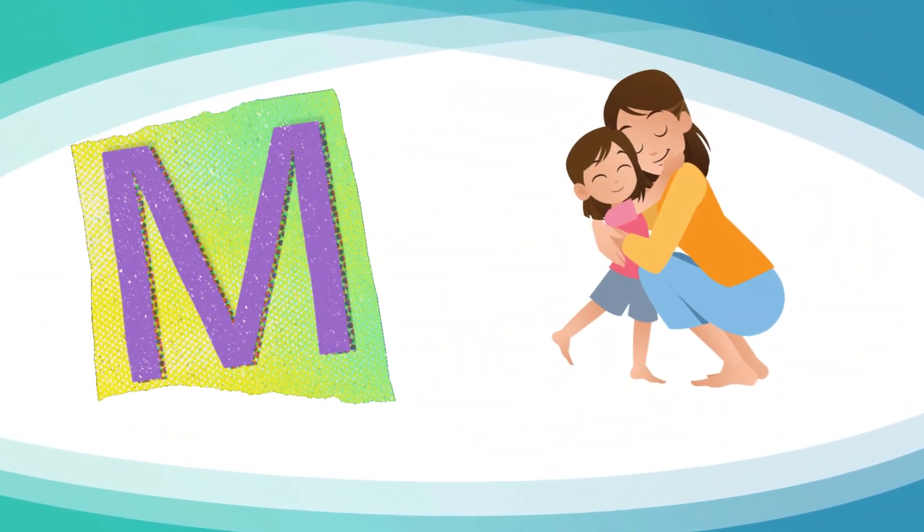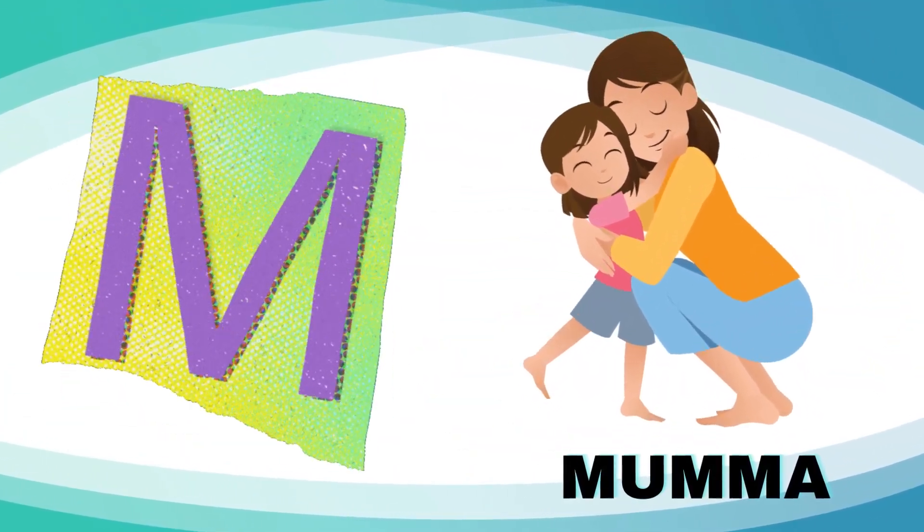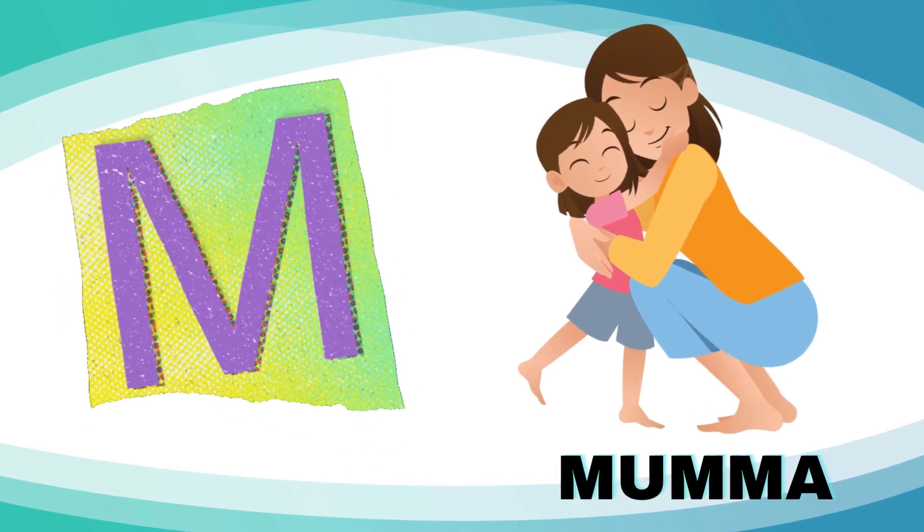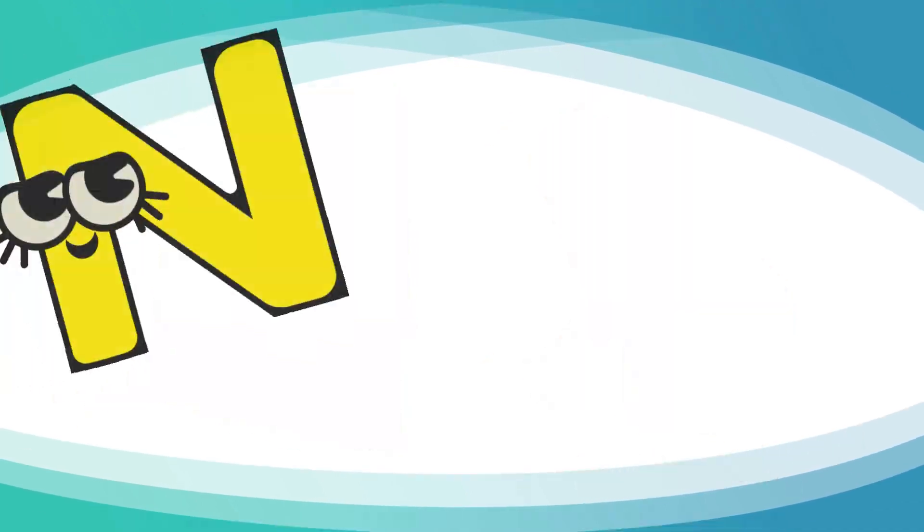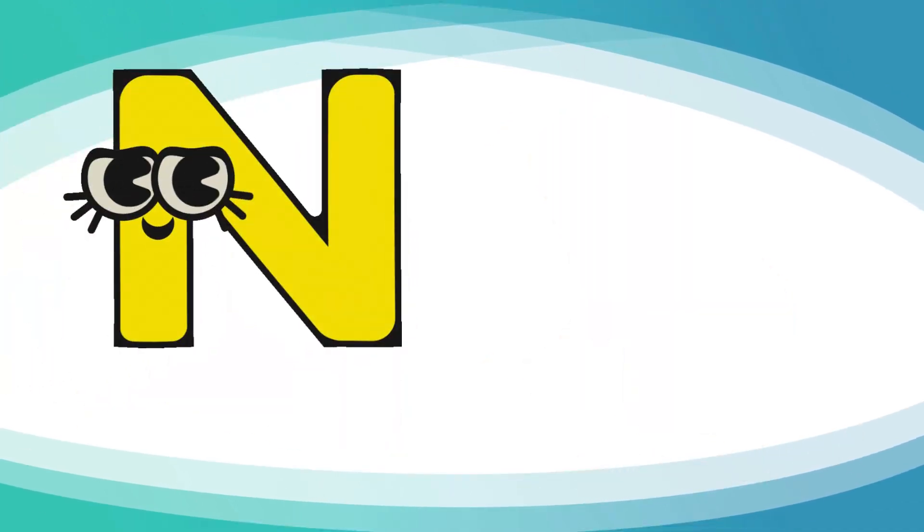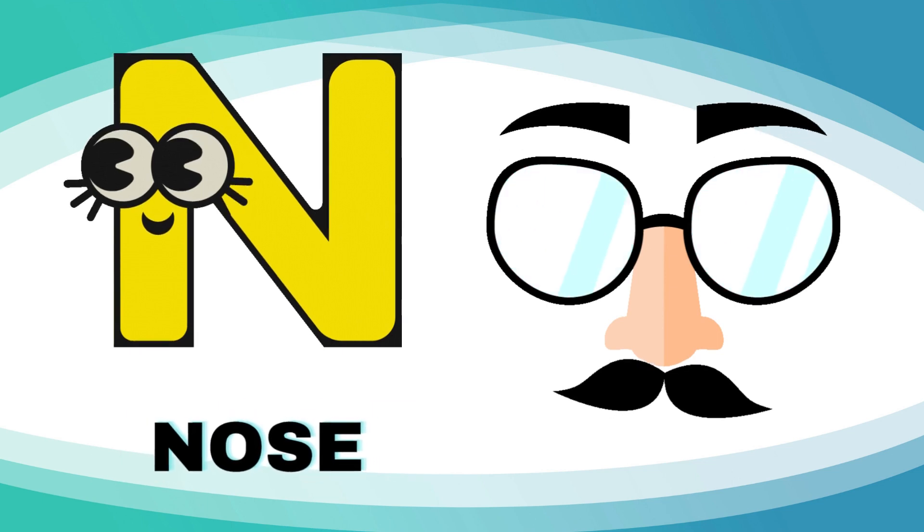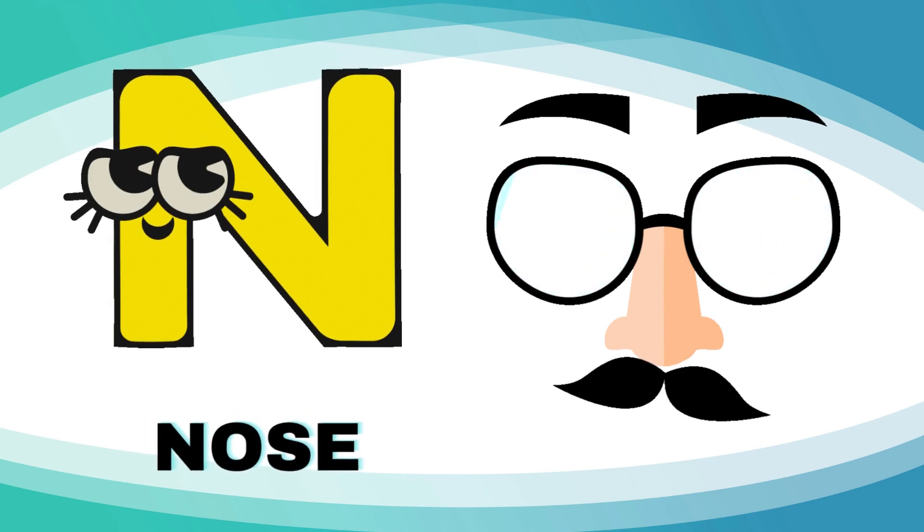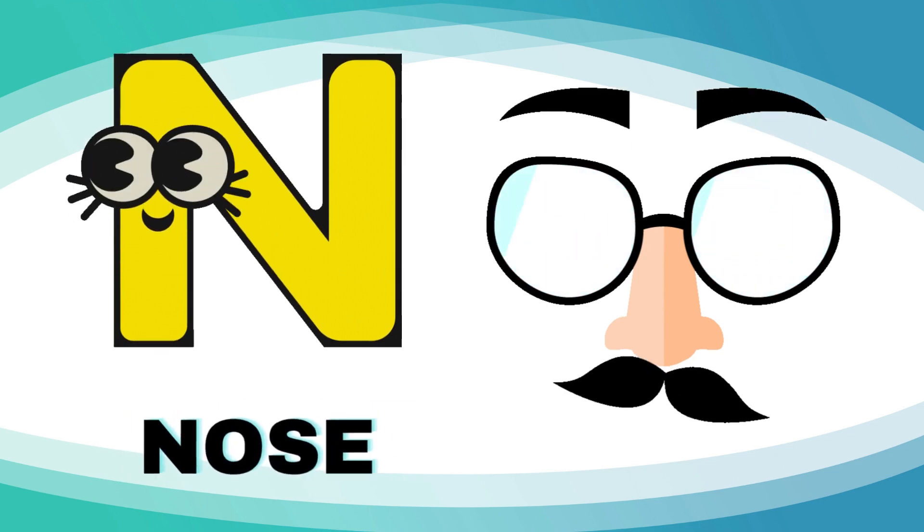M is for mama, m-m-mama. N is for nose, n-n-nose.